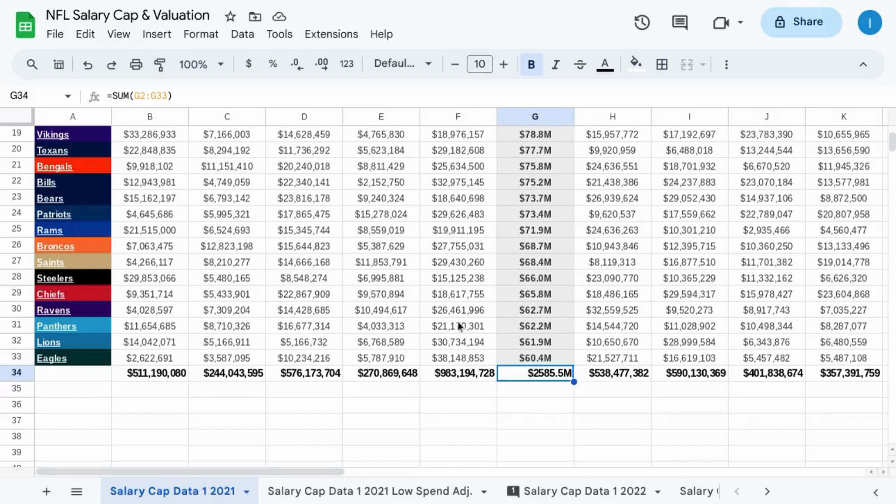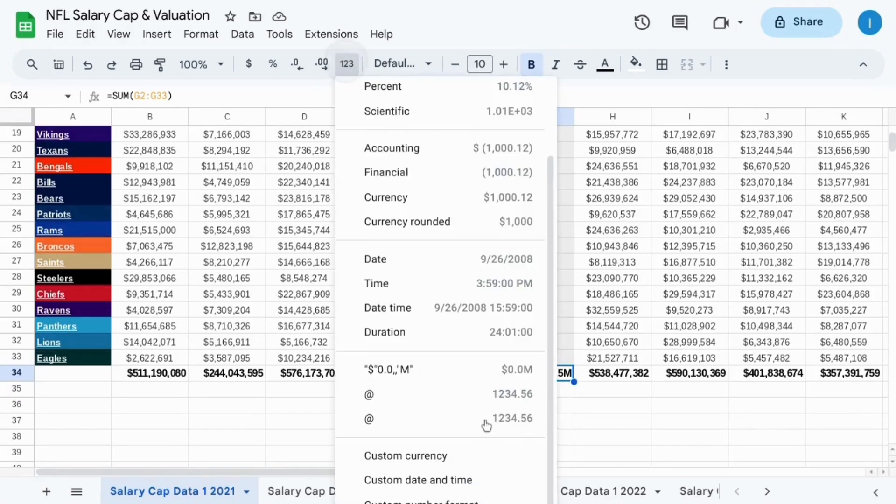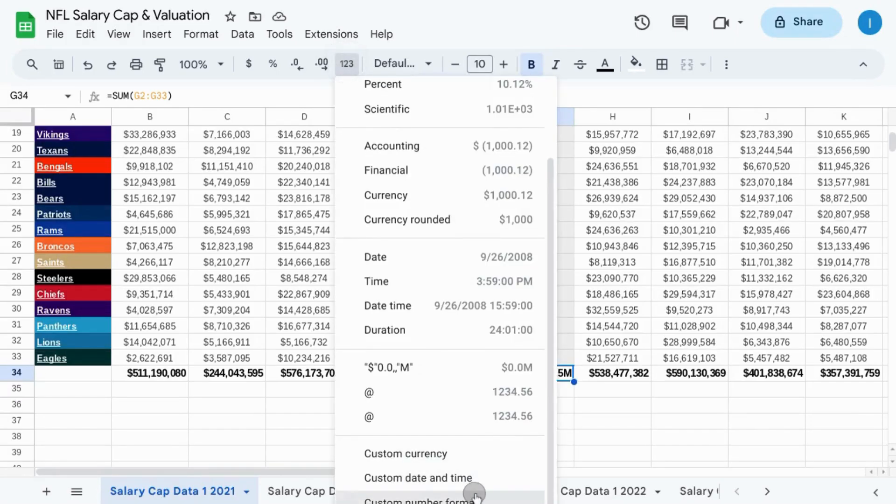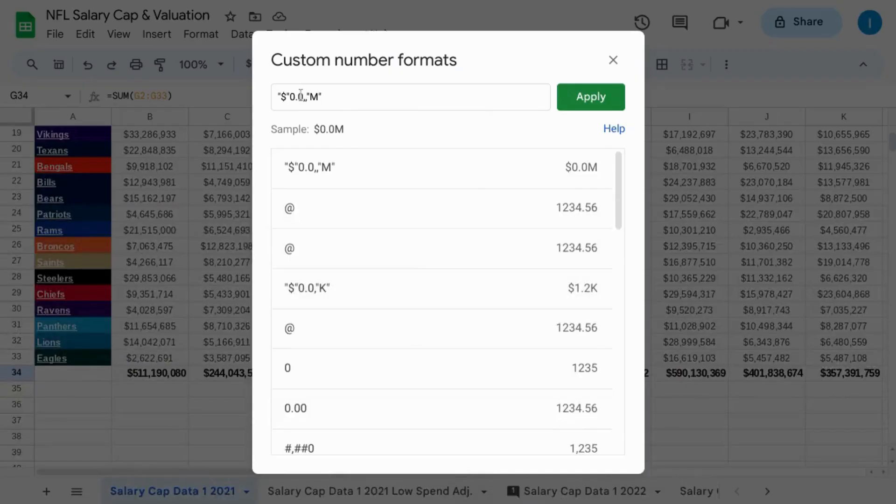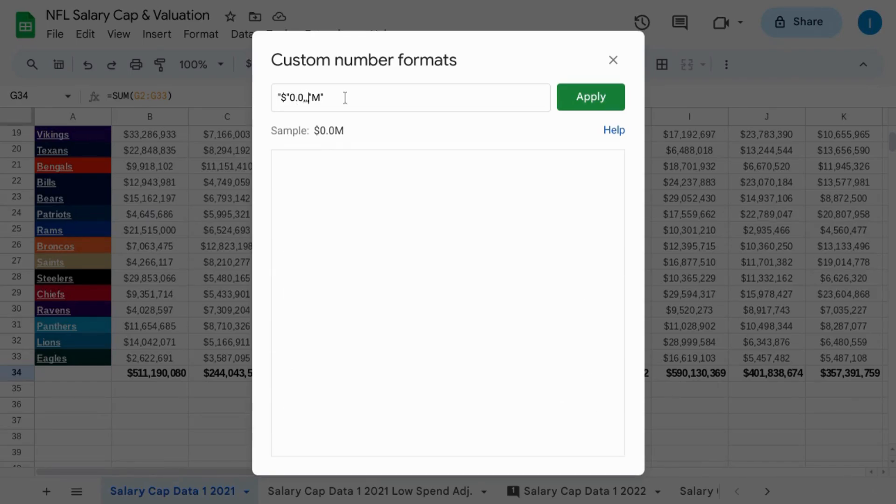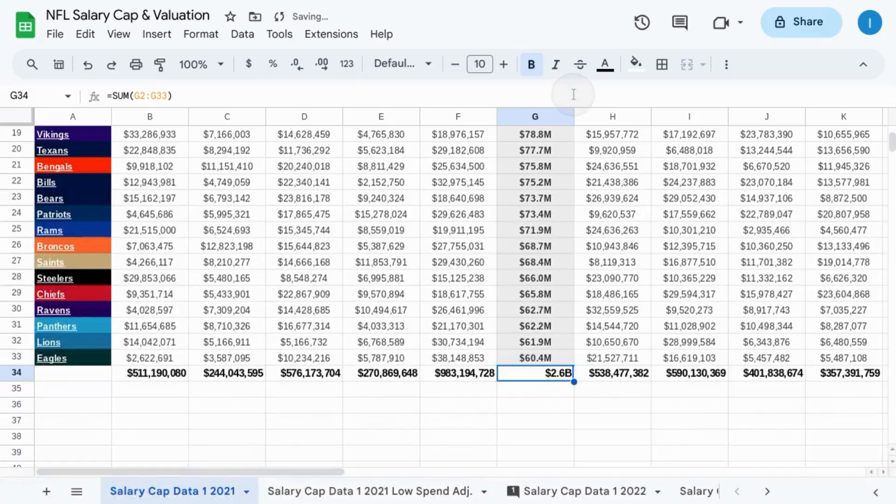If we want to do an example for billions, this is what it would look like. In the toolbar up here, add an extra comma and replace the M with B. Click on apply and there's our new format.